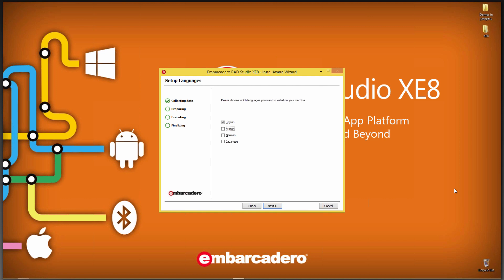The next choice is which languages you want to install on your machine for the localized IDE. And we have our choices again of English, French, German, and Japanese. I only speak English and a bunch of programming languages, so I'll just leave English as my choice.